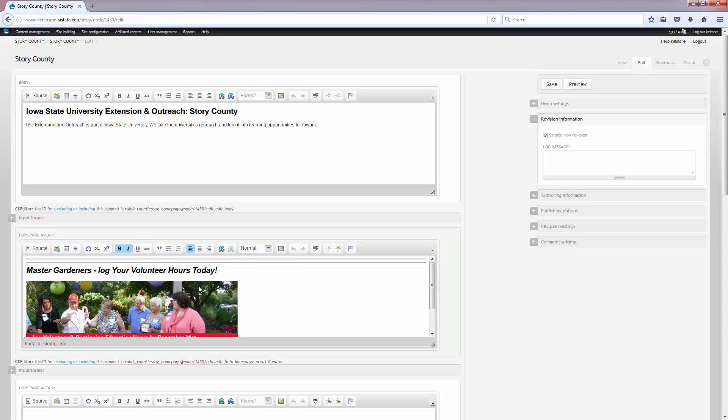This is great to change throughout the season if you have a job opening that you want to post. For instance, this is particular to Master Gardeners, making sure they log their volunteer hours. Lots of different stuff that you can put in here. Go ahead and save when you're done making changes.